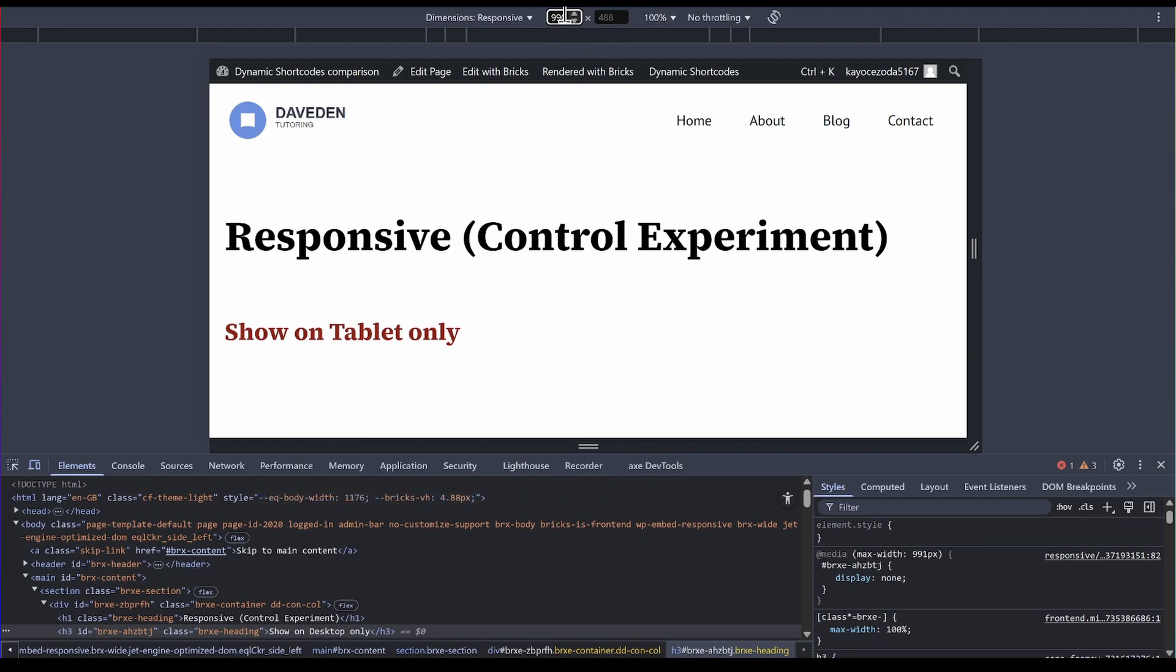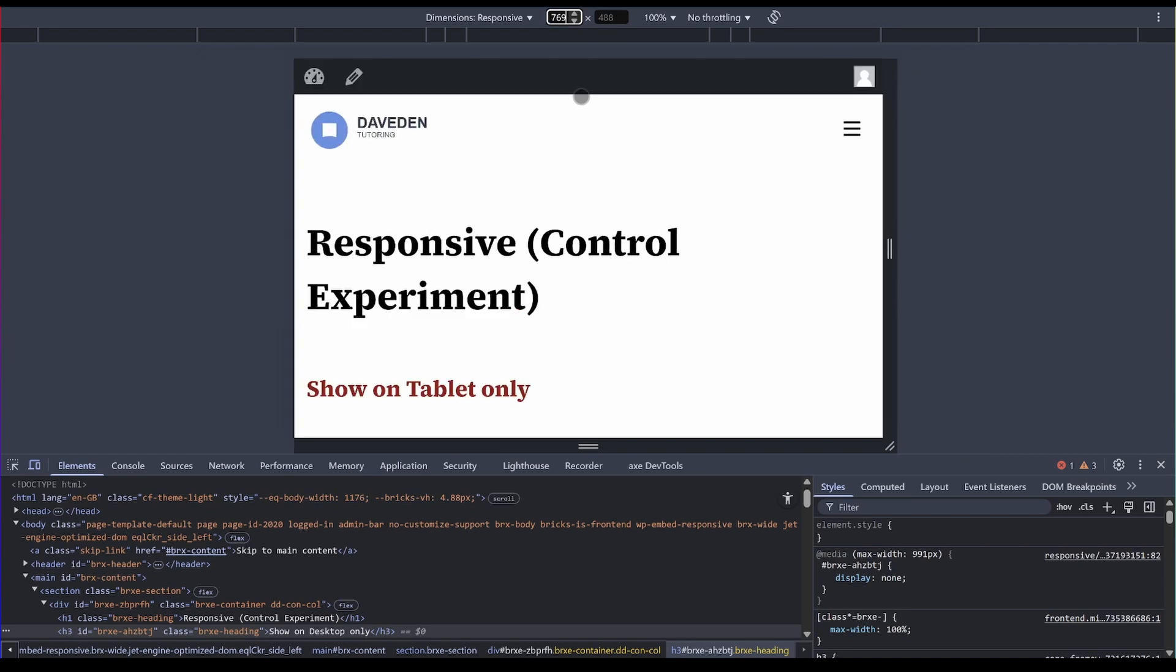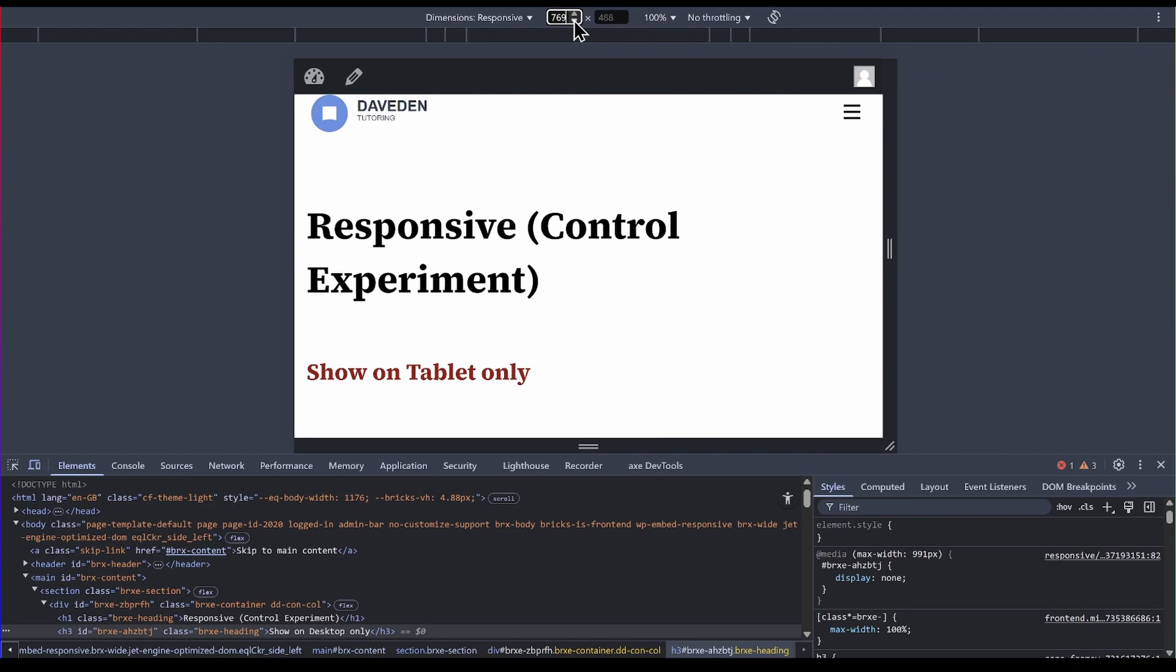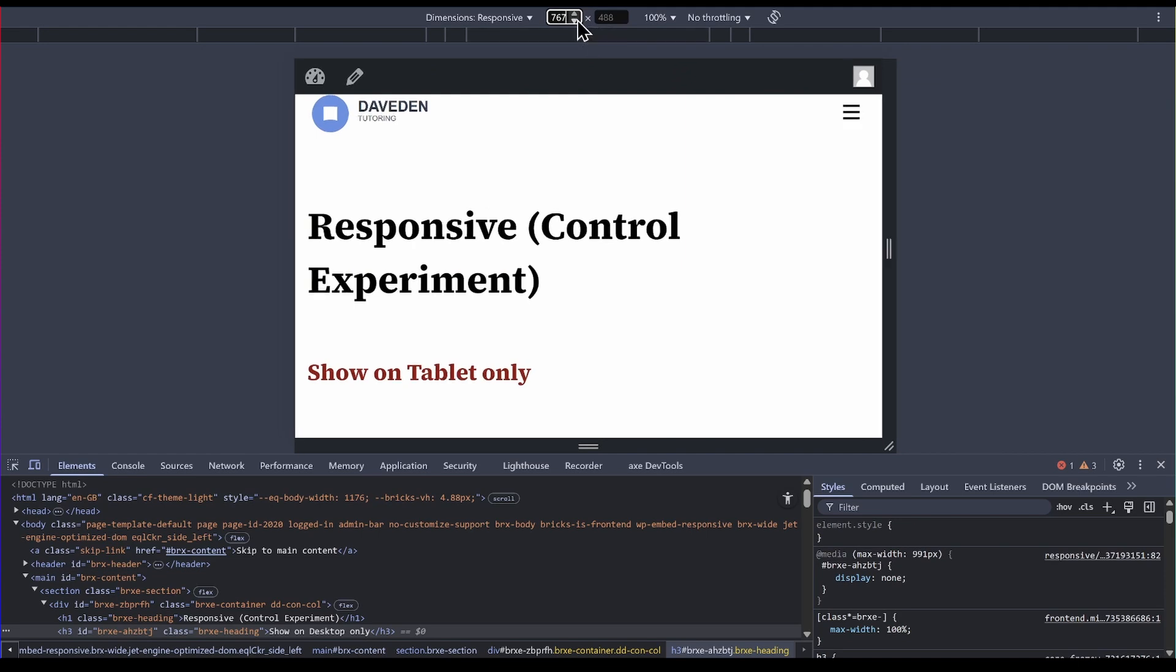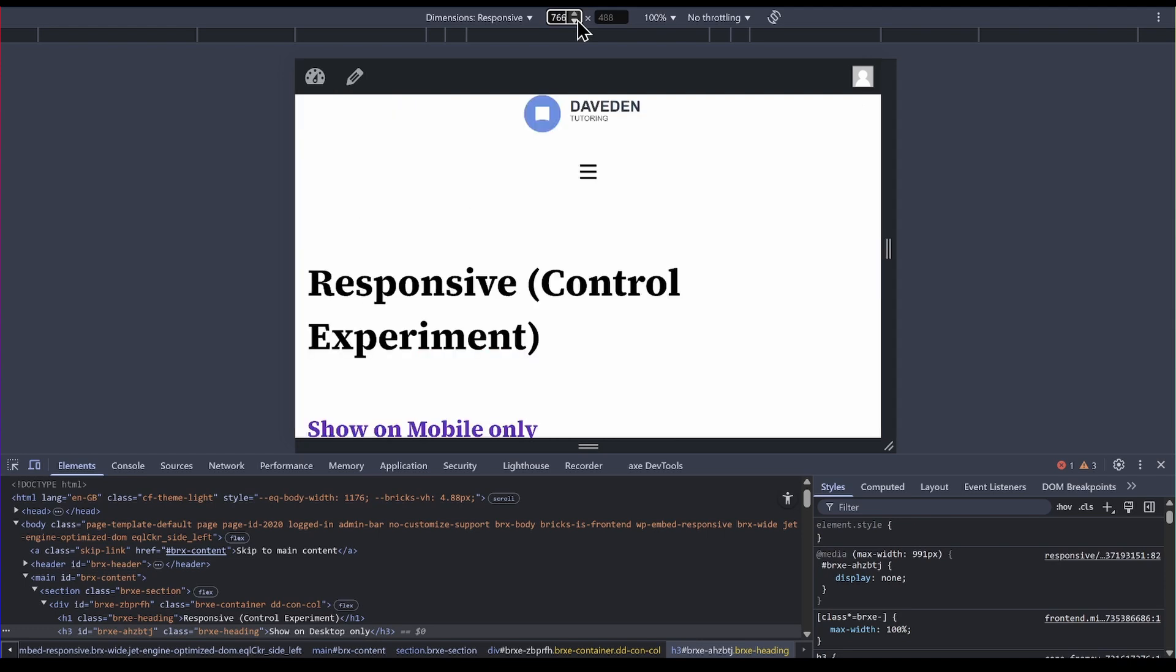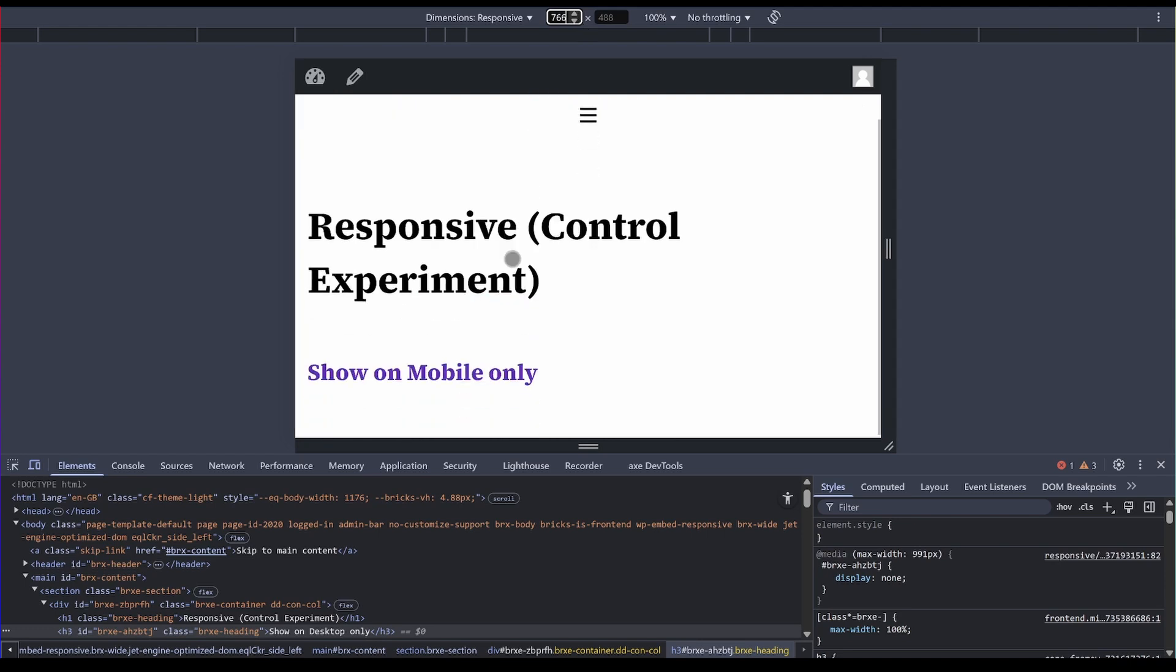If I now go to the mobile breakpoint, which is the 76, let me go to 769. See, it's still showing the tablet. Now I go down a bit. 768, still showing tablet. 767, still showing tablet. But the moment I go below that, 766, it switches to the mobile and only shows the mobile one. So there is nothing broken in between breakpoints.